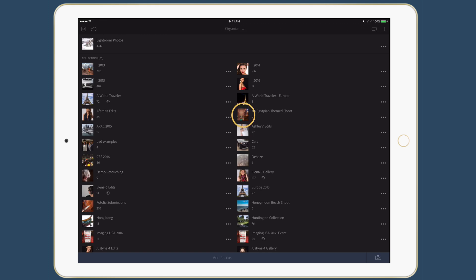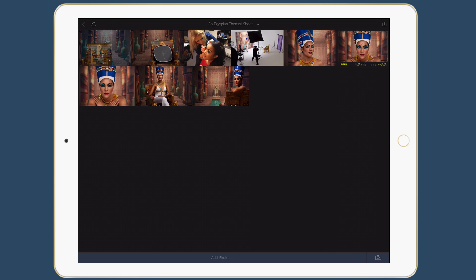And that's exactly what I can do with Lightroom Mobile and its integration with Adobe Premiere Clip. So I've got a collection here of a photo shoot that I did a little while back on an Egyptian themed shoot.